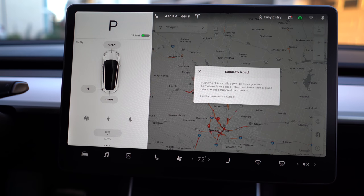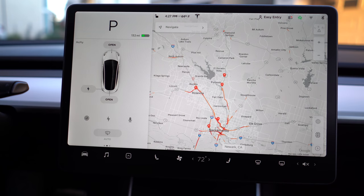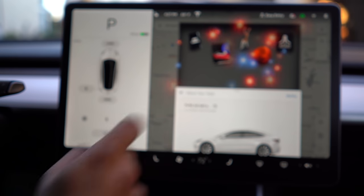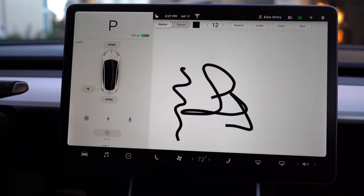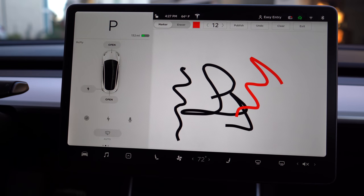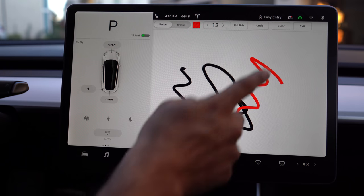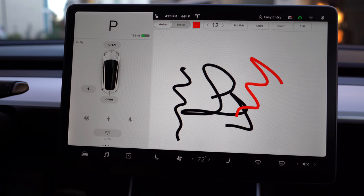It will tell you how to enable it: push the drive stock down four times quickly when auto steer is engaged. The road turns into a giant rainbow road, accompanied by the More Cowbell song — a throwback to Saturday Night Live. The second option is a paint tool; click it and it will bring up a paint menu where you can change colors, draw, and do all kinds of fun stuff and publish it.